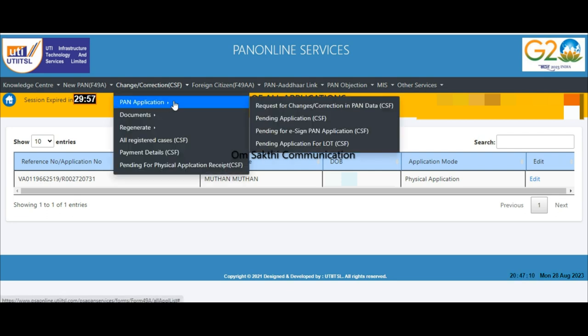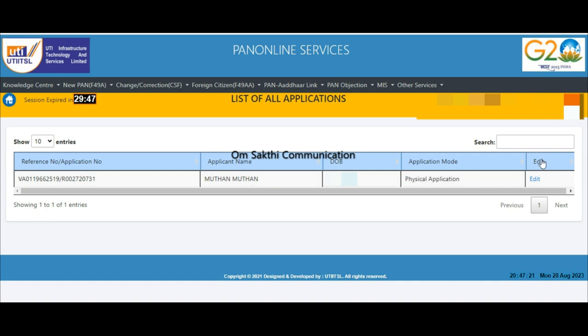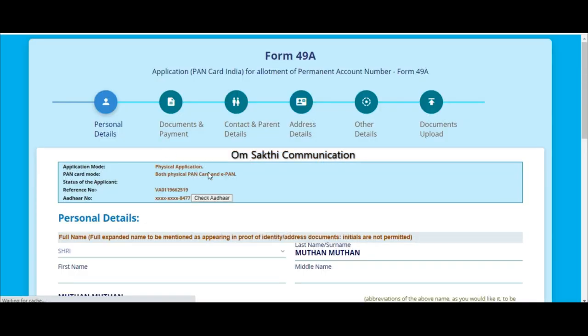If you have the application, the coupon number, the name and the date of birth, if you have the application mode, you can edit it. Click on that edit.